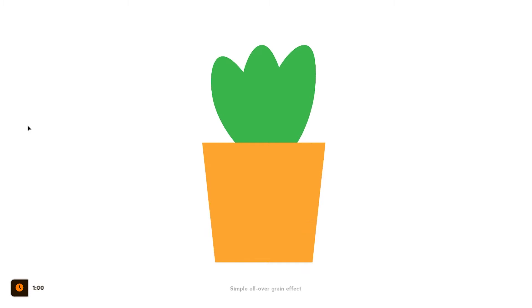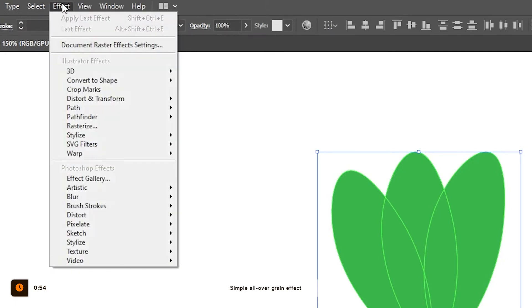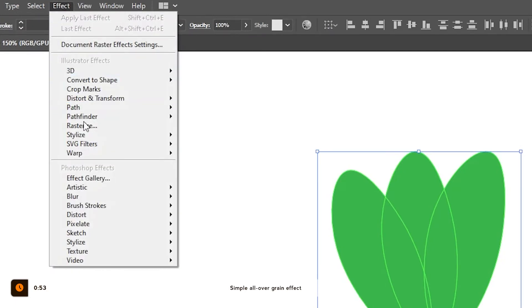Compared to images, illustrations often have just a few colors and large surfaces with the exact same tone. One of the ways to spice it up is by adding noise.